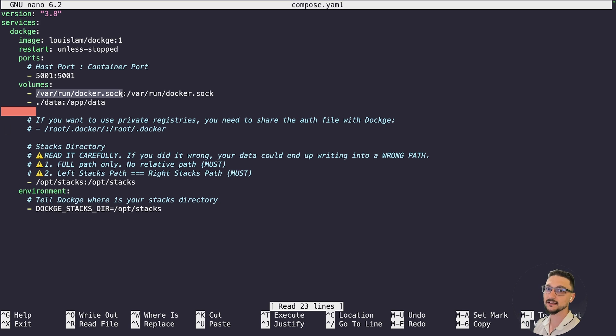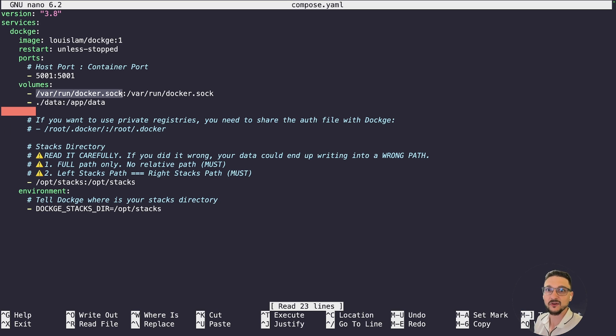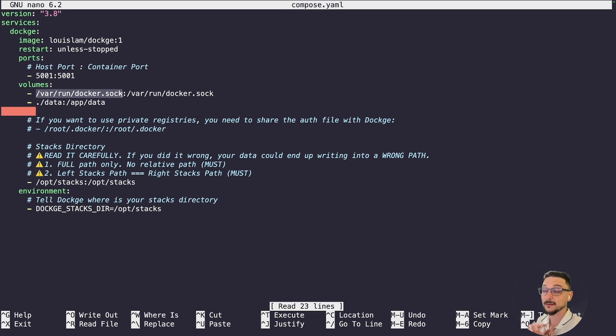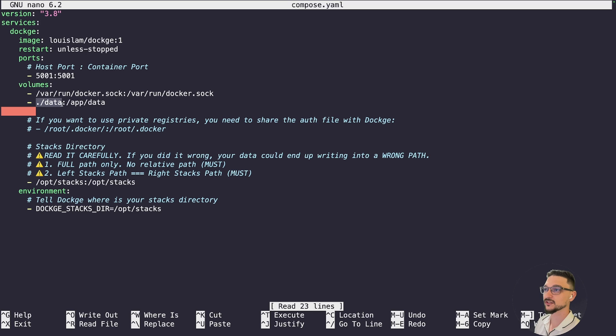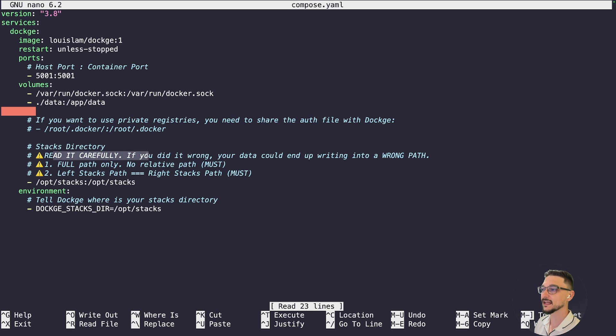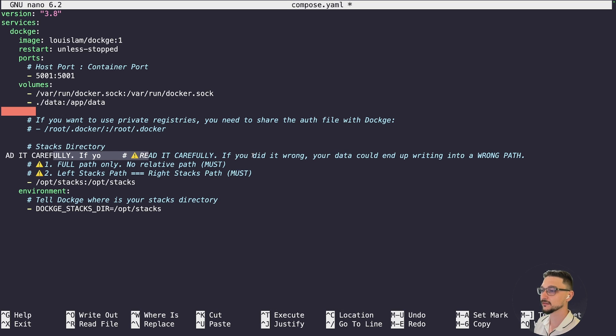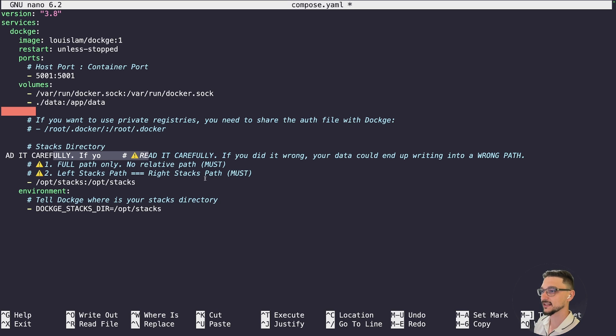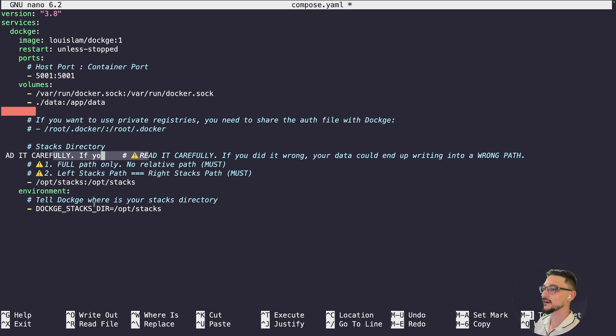Let's scroll down. We can see that this is going to connect into the Docker socket, which makes sense. This is going to grant it access to be able to see the containers that you are running and to be able to interact with it. This makes sense because it is going to be our Docker Compose manager in some sense. It's also going to create a data directory in this local directory where we are, hence the dot.